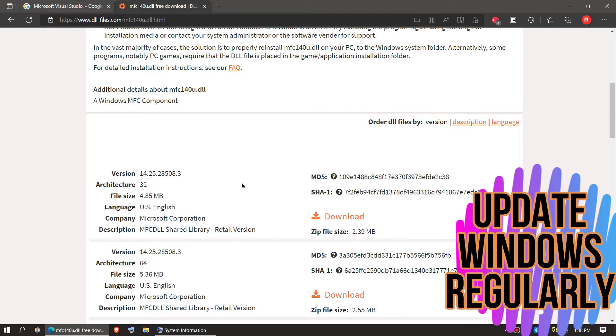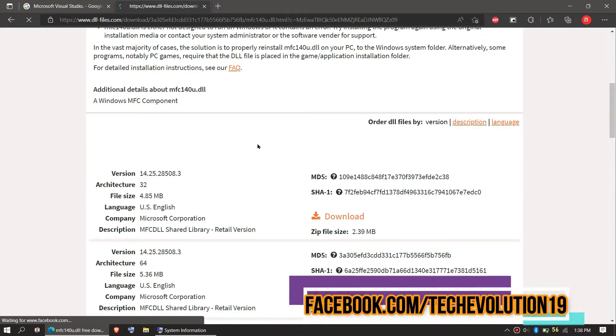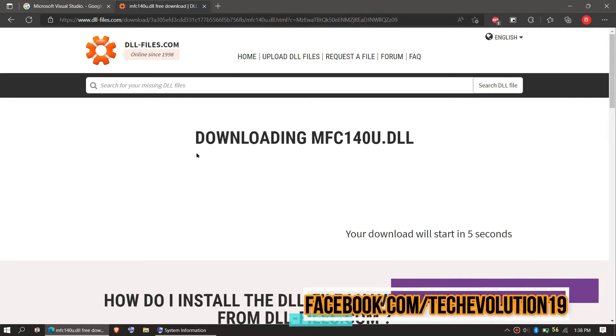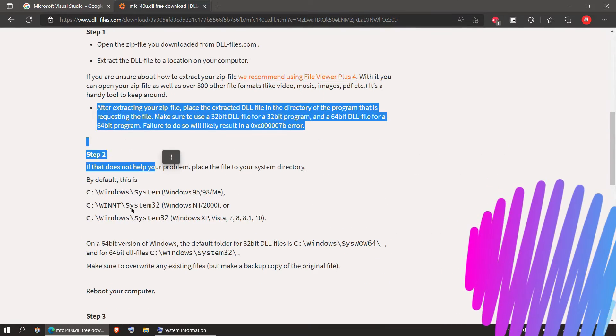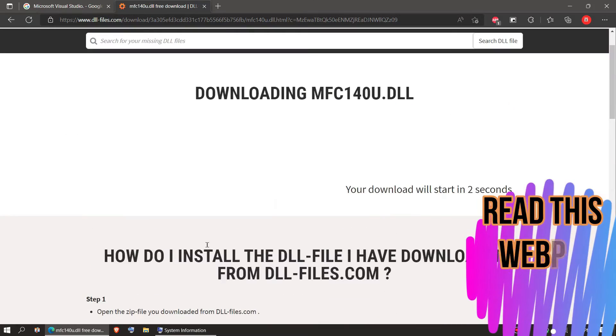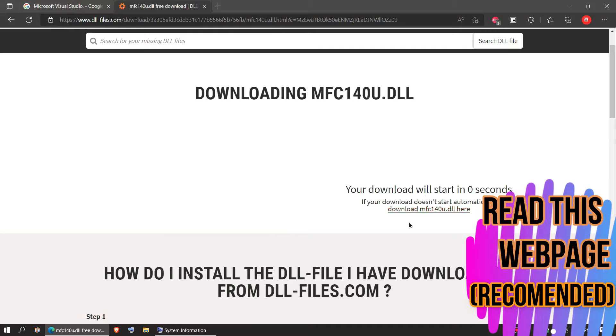So in this case, I will be downloading the second one. Now you can read this page. As the download completes, hit open.